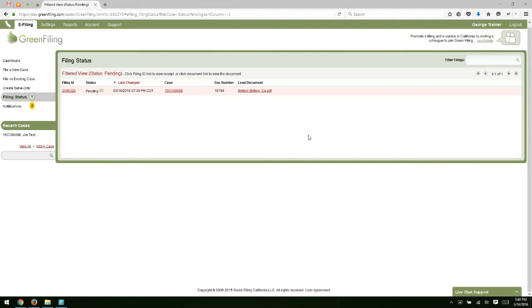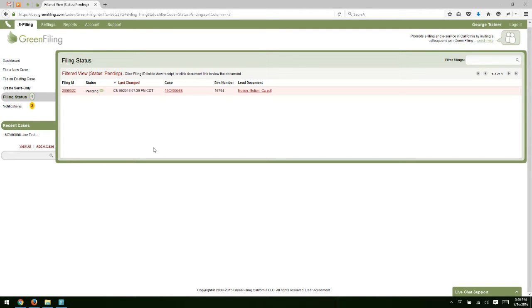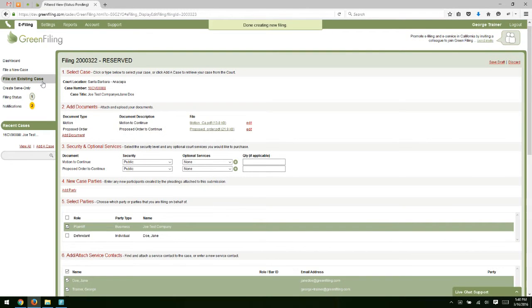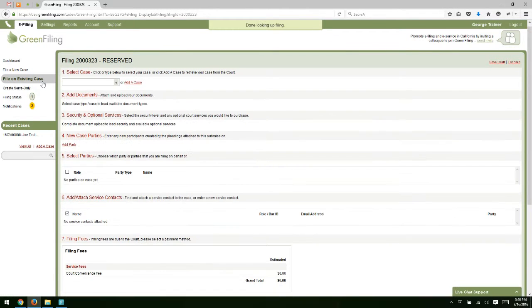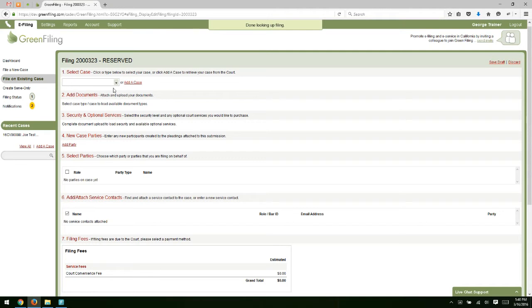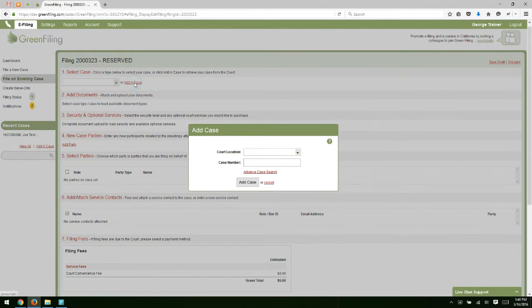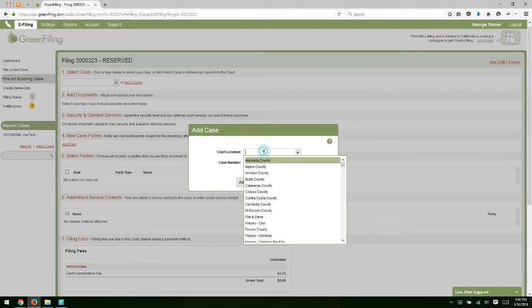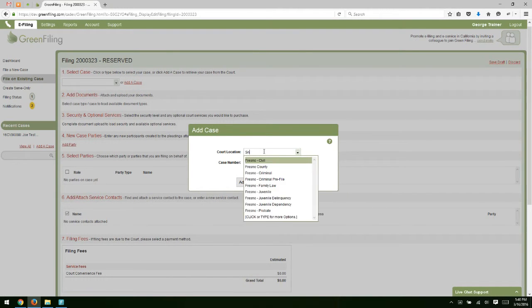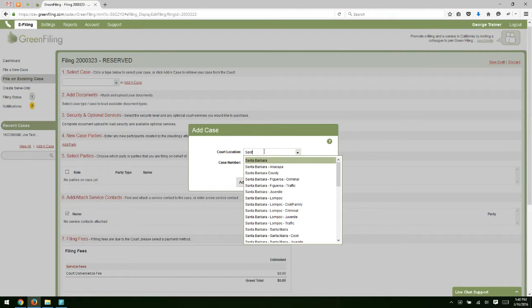That was a scenario where we e-filed on that existing case where we had actually filed the new case through Green Filing, so the case was already in the system for us. Let me quickly demonstrate a second scenario, which is where we need to add a case from the court that's not yet on your account. I'm going to click this add a case link. First, I clicked on file on existing case. Then I'm going to click add a case. I'm going to select the court we want to add it from.